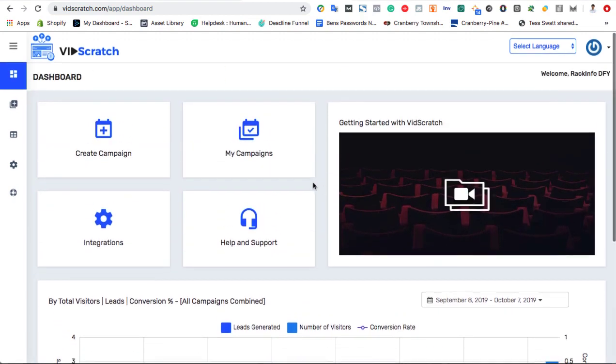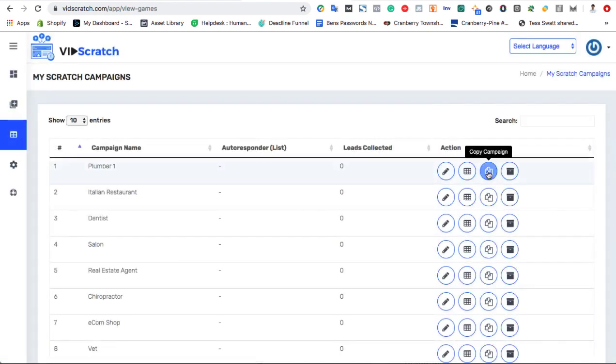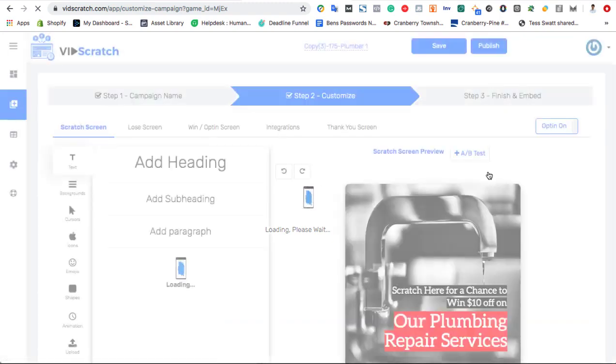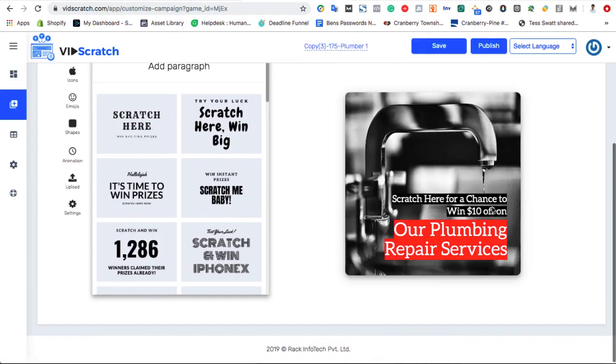If you want to use one of VidScratch's done-for-you templates in hot local niches, just hit edit previous campaign, copy the niche you want to use, and begin editing that.